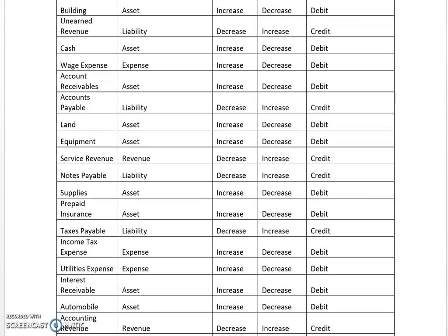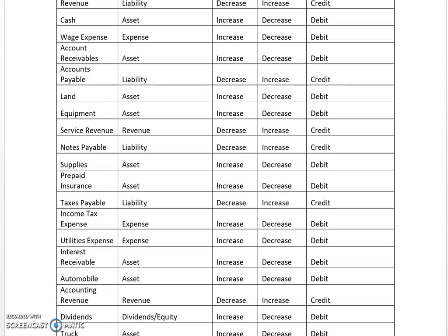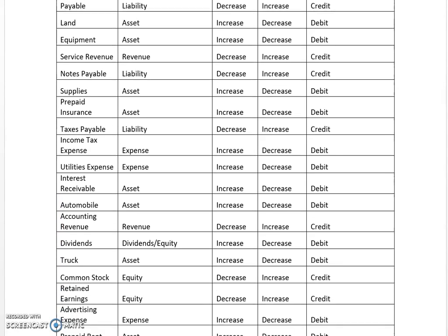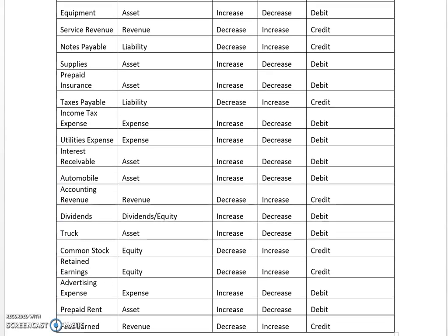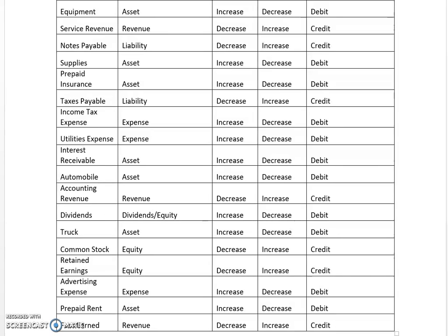The list is of typical items you would see. Another couple I'd like to highlight would be dividends. Dividends could be classified either as dividends or equity — it is definitely part of equity. It increases with a debit, decreases with a credit, and the normal balance is a debit.